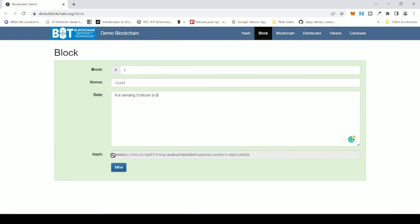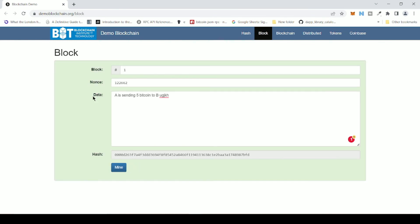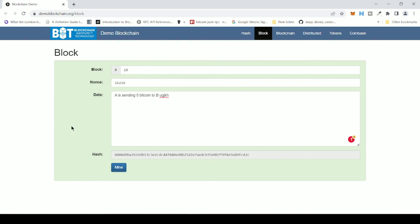After clicking Mine, you can see that our nonce changed and the block turned green again — the hash also changed. Nonce is a number under the control of the miner; miners can change it whenever they want to change the hash. If I change the data again, the block turns pink again. To solve the mathematical problem, I click the Mine button again, which generates the correct nonce, making the block green and valid. If I also change the block number, it turns pink, and clicking Mine again changes the nonce to produce a green, valid block.